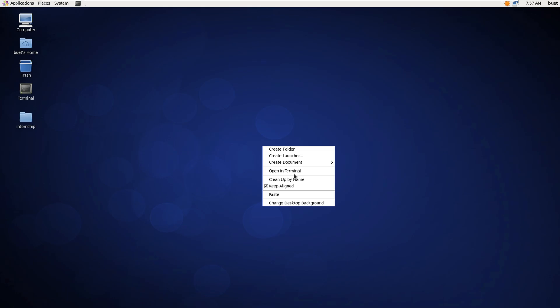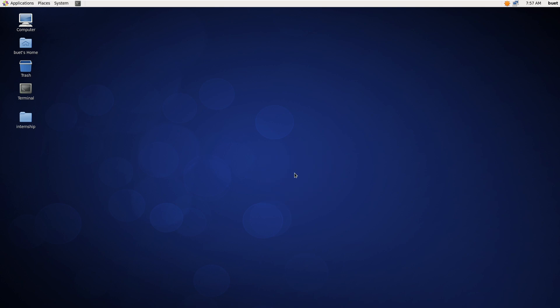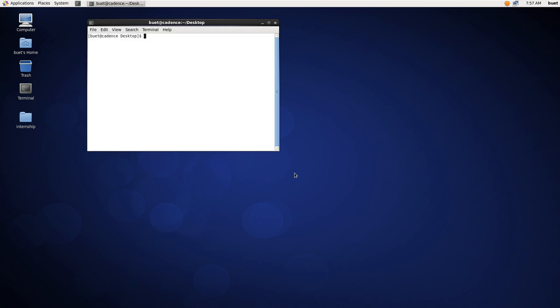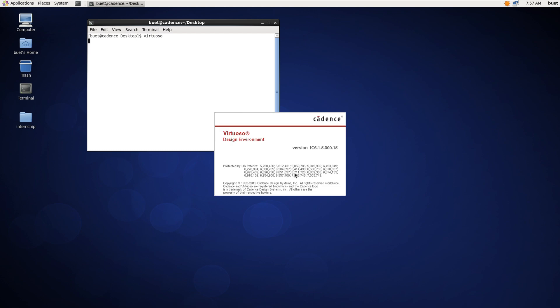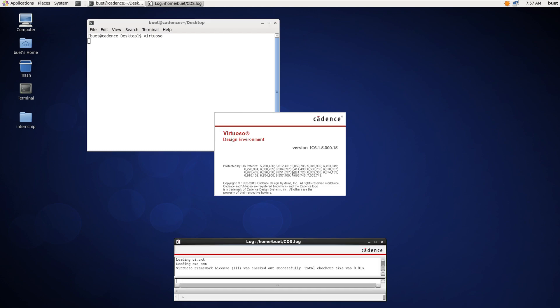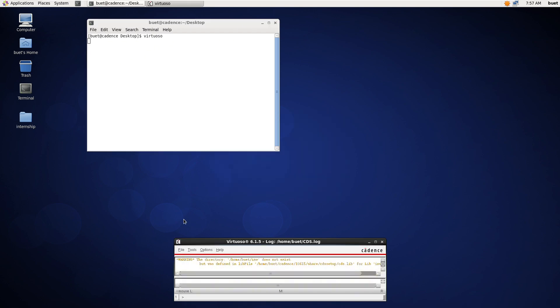Today in this video I will show you how to design and simulate a common source amplifier. First, open the terminal and type virtuoso. Wait for the virtuoso to load up, click on file and create a new library.